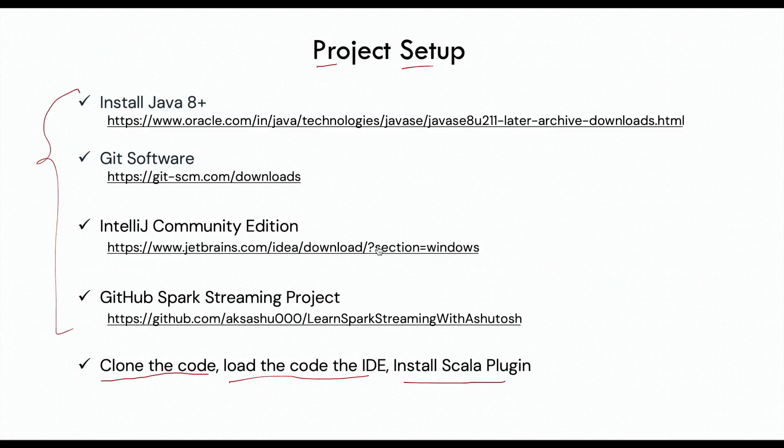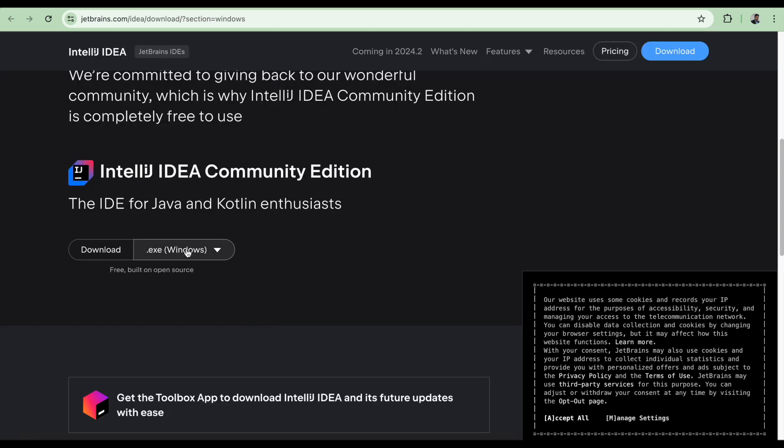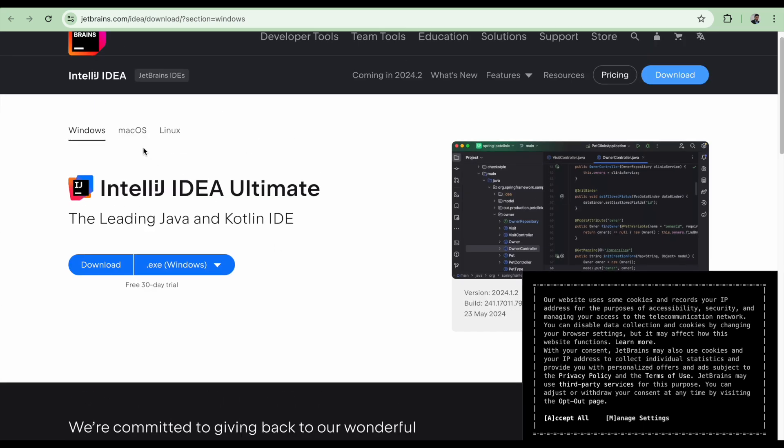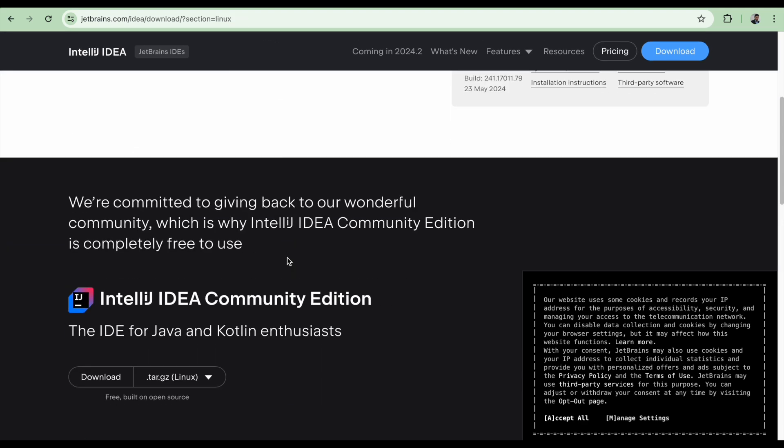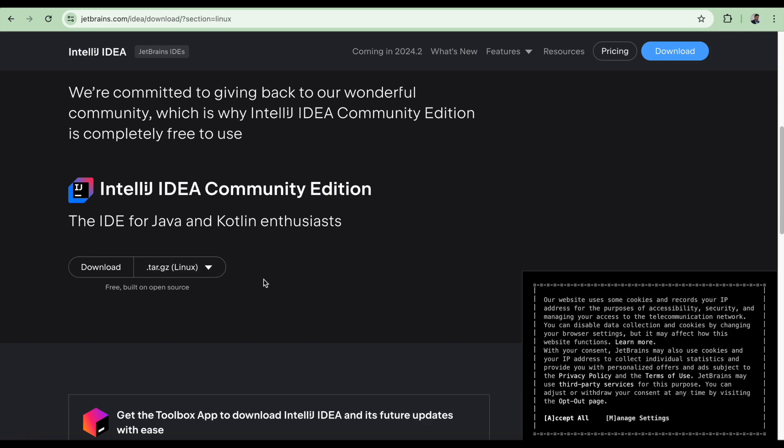For IntelliJ Community Edition, don't download the IntelliJ IDE Ultimate because this is only for 30 days. Download this one. So for Windows, this is for Windows, and this is for macOS, and this is for Linux. All the software are here for the Community Edition. You can download it.